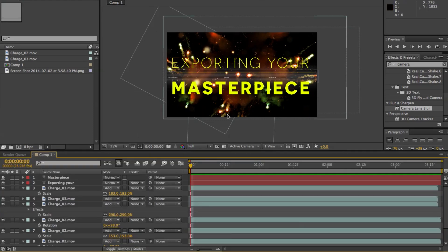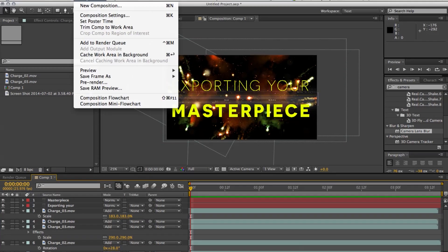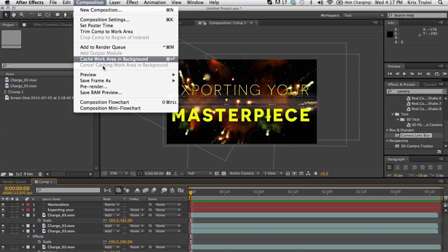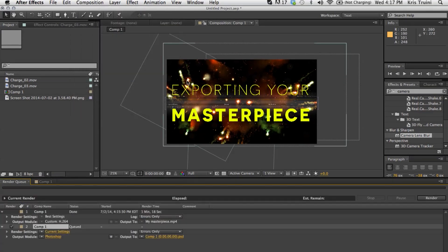But let's say now we want to just export a still. You can take a snapshot over here. But if you want a little bit more control, you can go under composition, save frame as file.